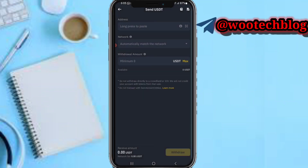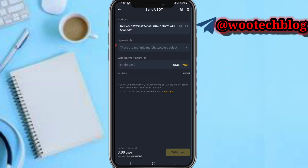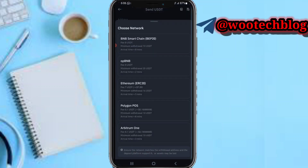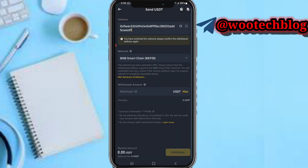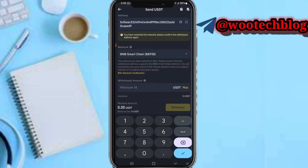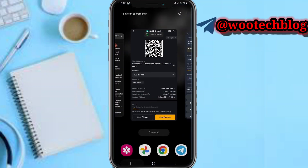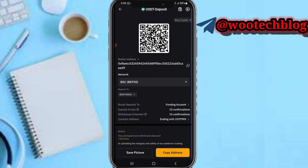Paste the wallet address in Binance, tap on Network, and select BSC BEP20. Then input the amount you want to withdraw and tap on Withdraw. After that, you will receive the USDT to your Bybit.